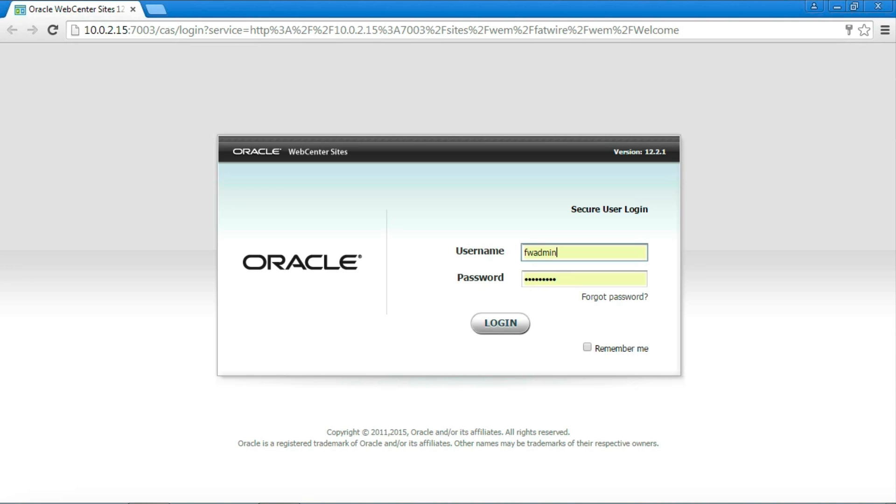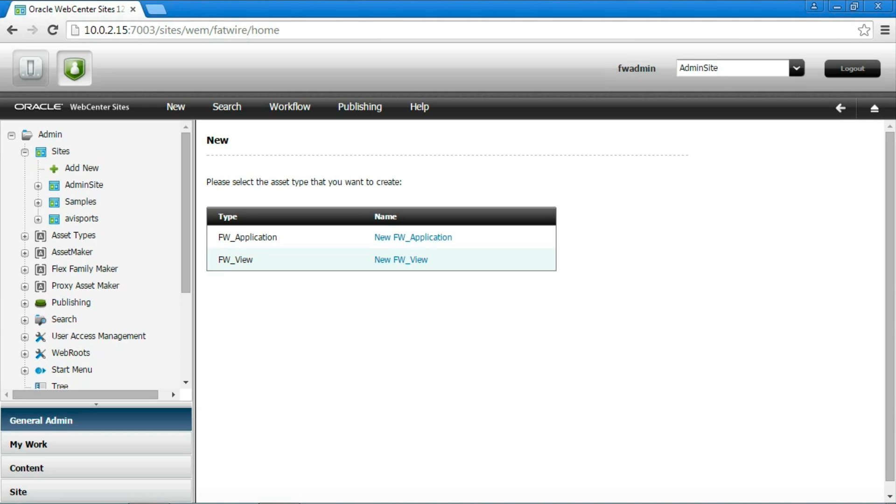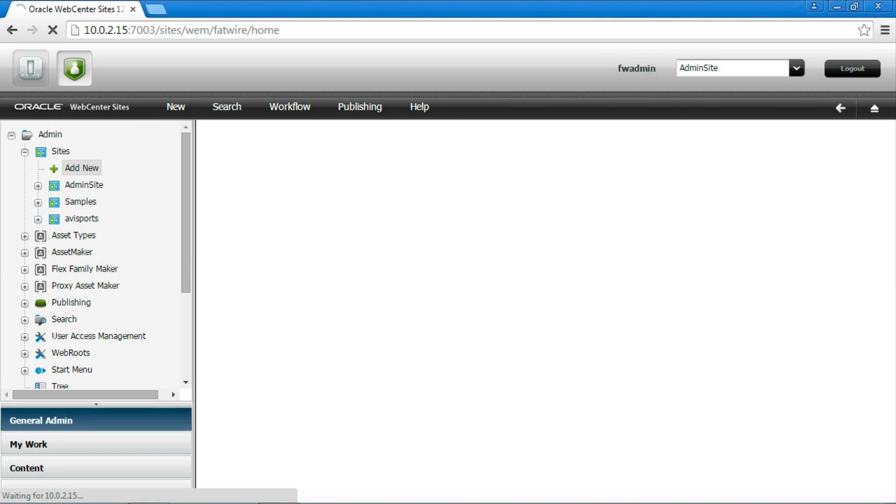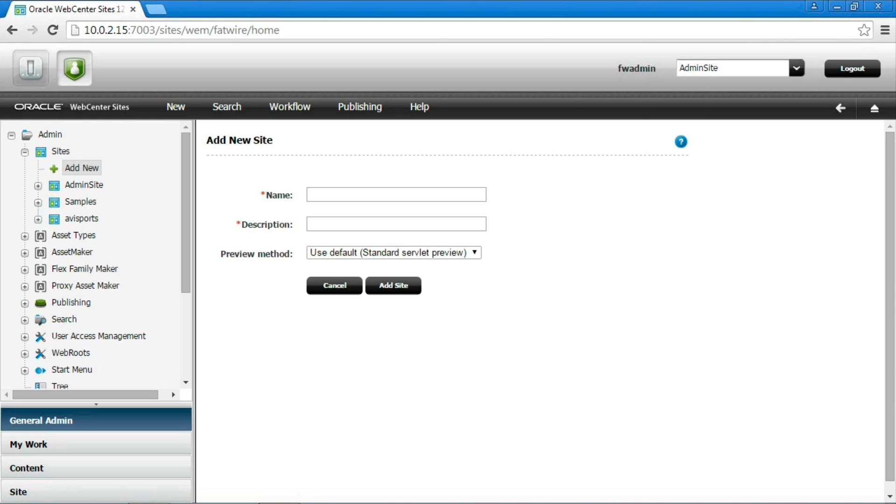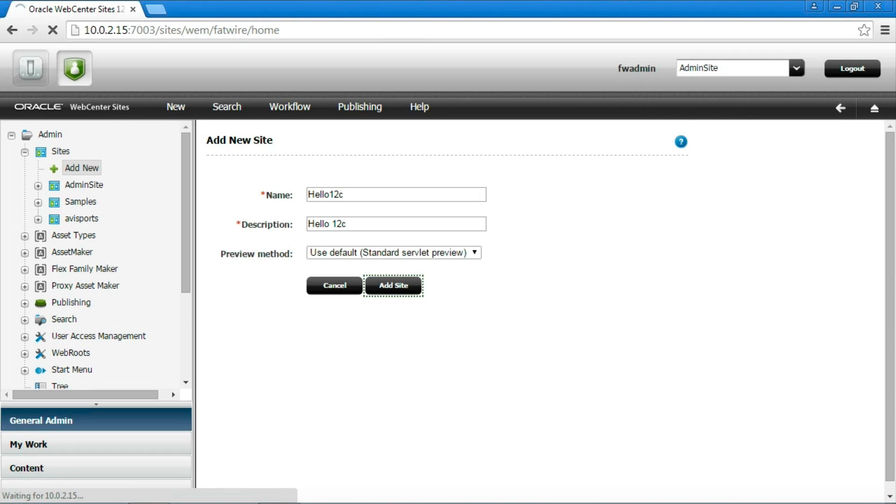Once you installed Sites, we can login to create a new site. You need to access the admin, select the Sites node and then click on Add New. Specify then the name you prefer, then click on Add Site to actually create the site.